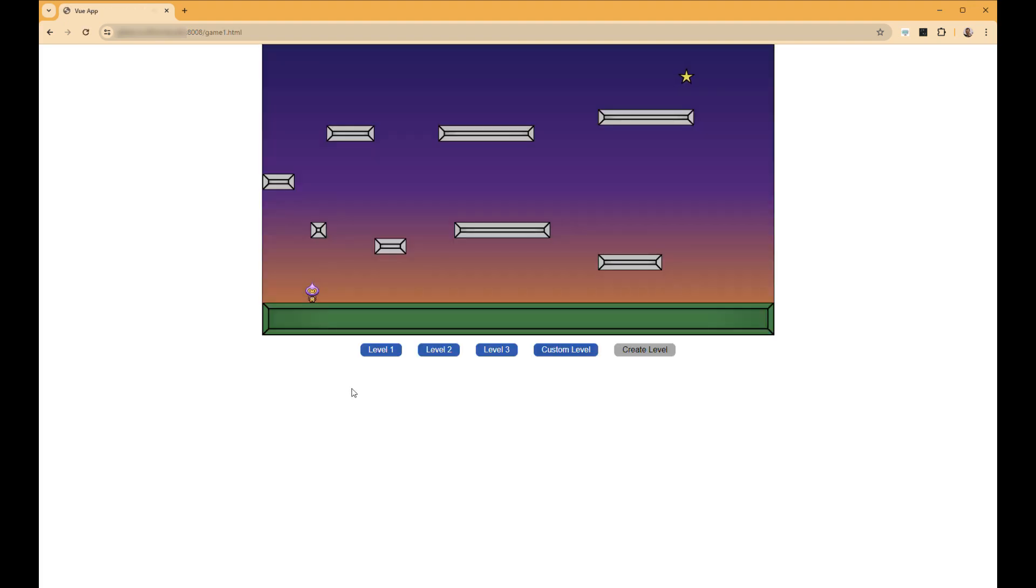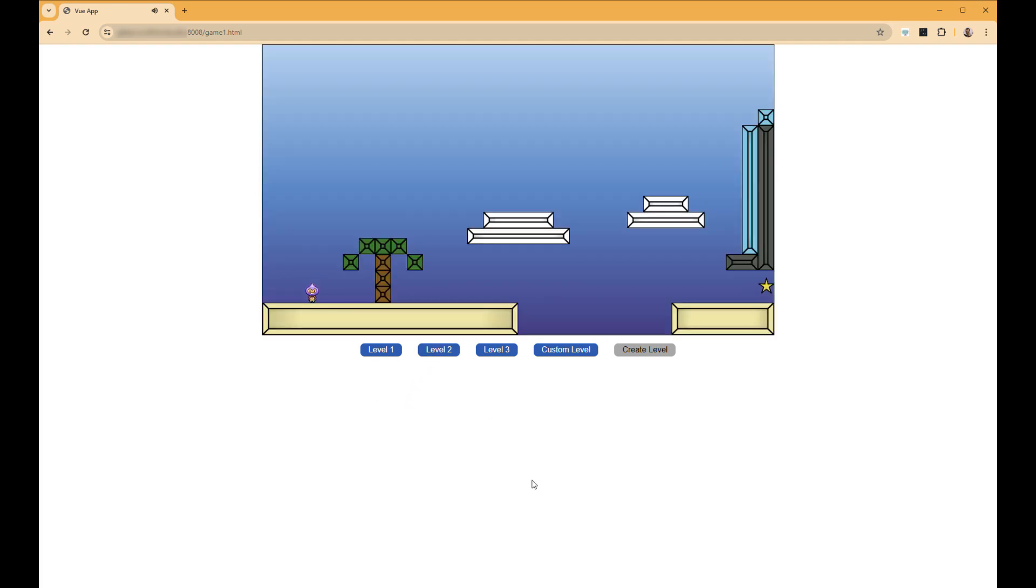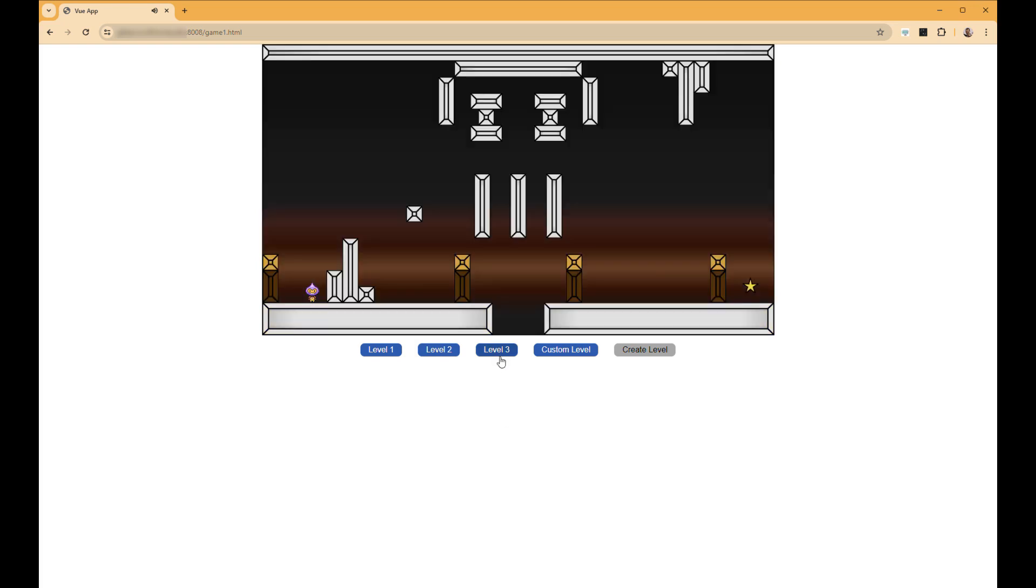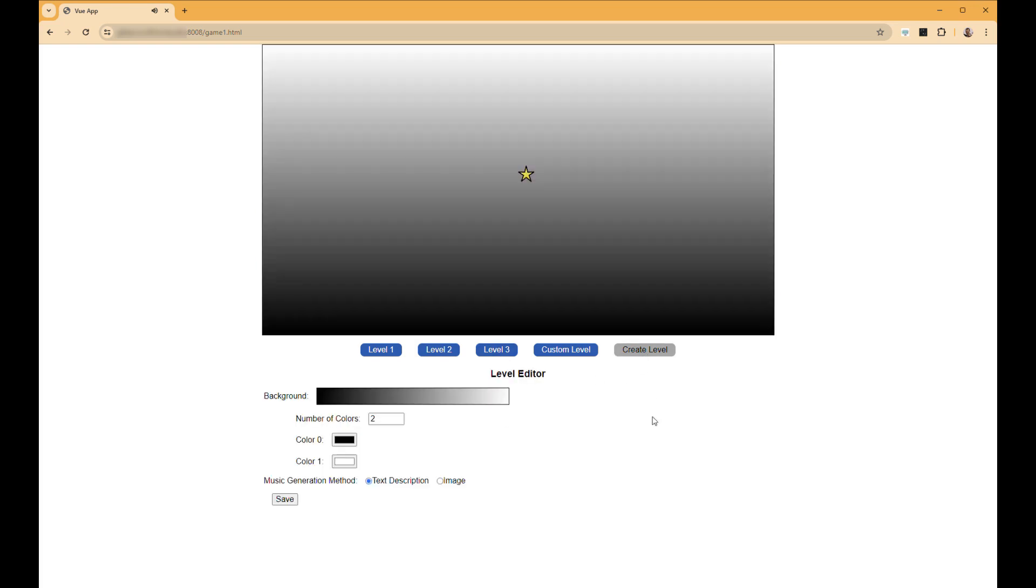So let's jump into game one. To start, we have three pre-created levels that each have pre-generated, expertly created audio for these levels. Level one, level two, and level three. But the user can also create their own level.